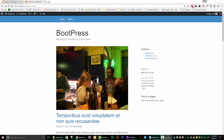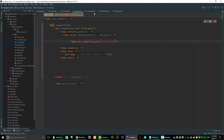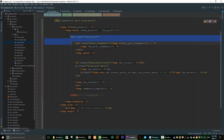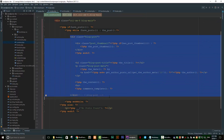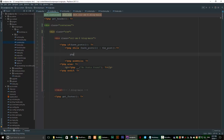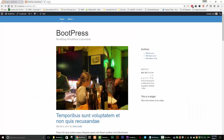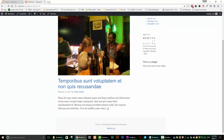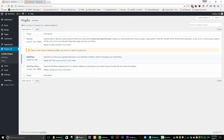That takes care of index.php, but we have to do something similar for single.php. Let's open single.php, go inside the loop, grab all that code, delete it, and replace it with php get_template_part('content'). Save that, refresh, and click on a single post — now we're back to it showing just the excerpt, though we don't want that.